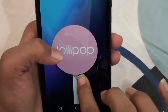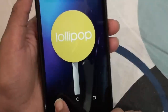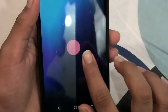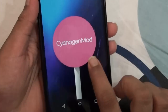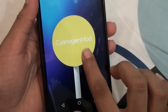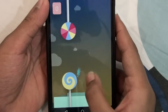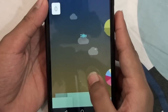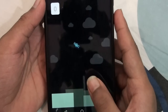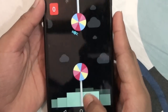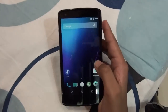If you go to About Phone, the Android version is 5.0 which is Lollipop, and you also get the Easter egg game in there. The CyanogenMod version is 12, and you can see the CyanogenMod Lollipop branding — and there's a little game in there too which looks very cool.